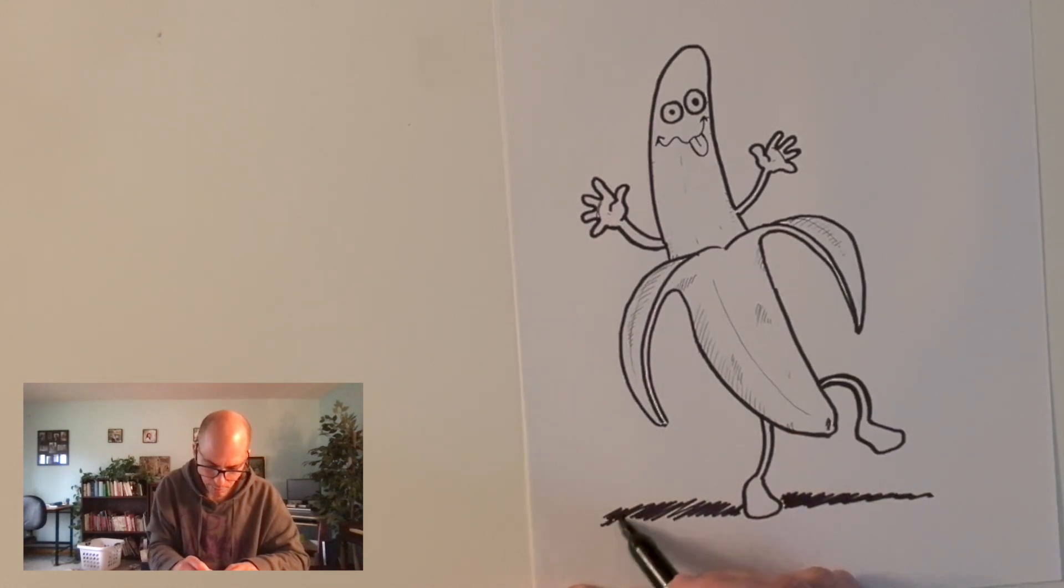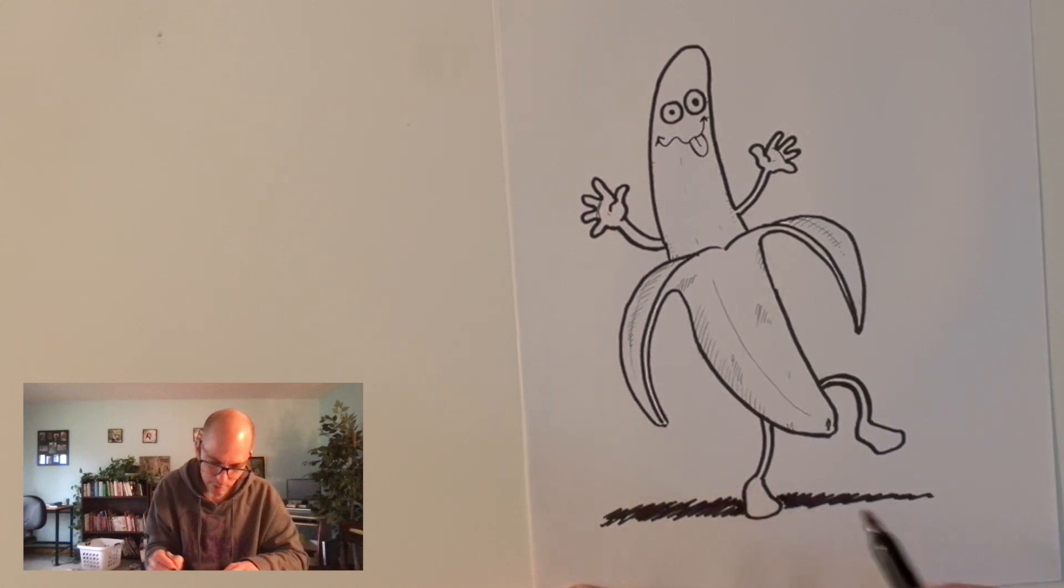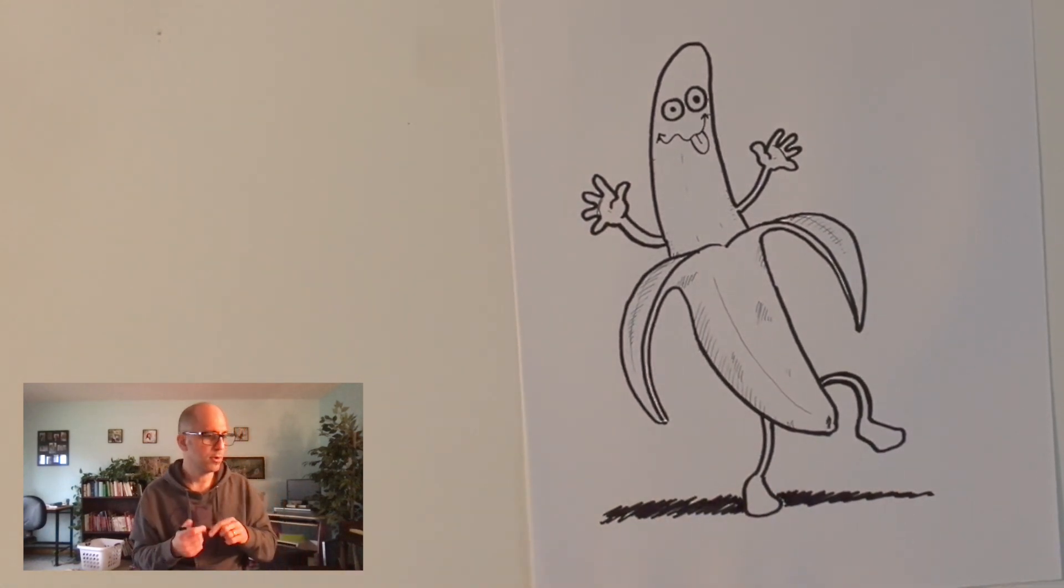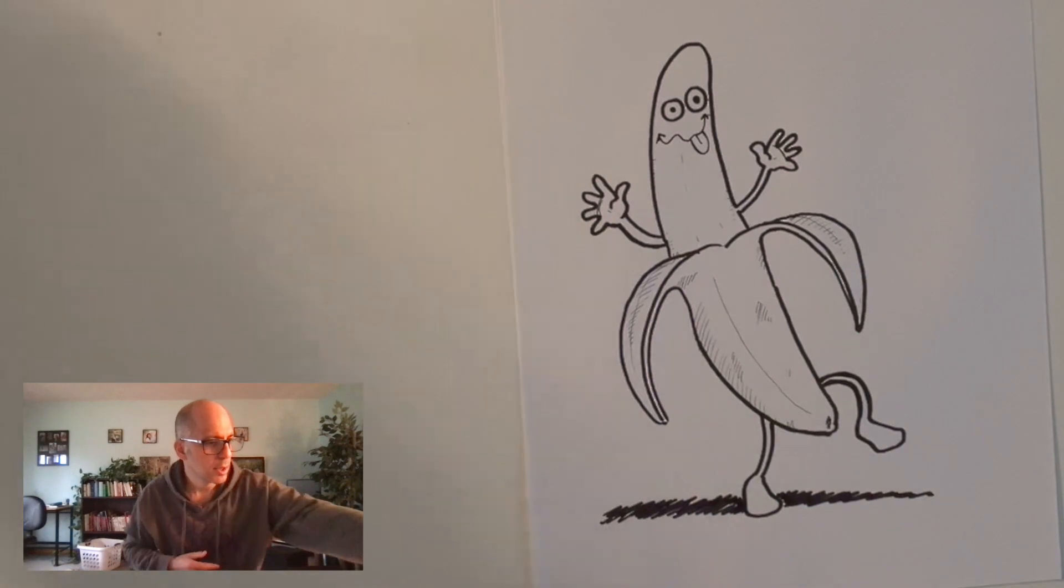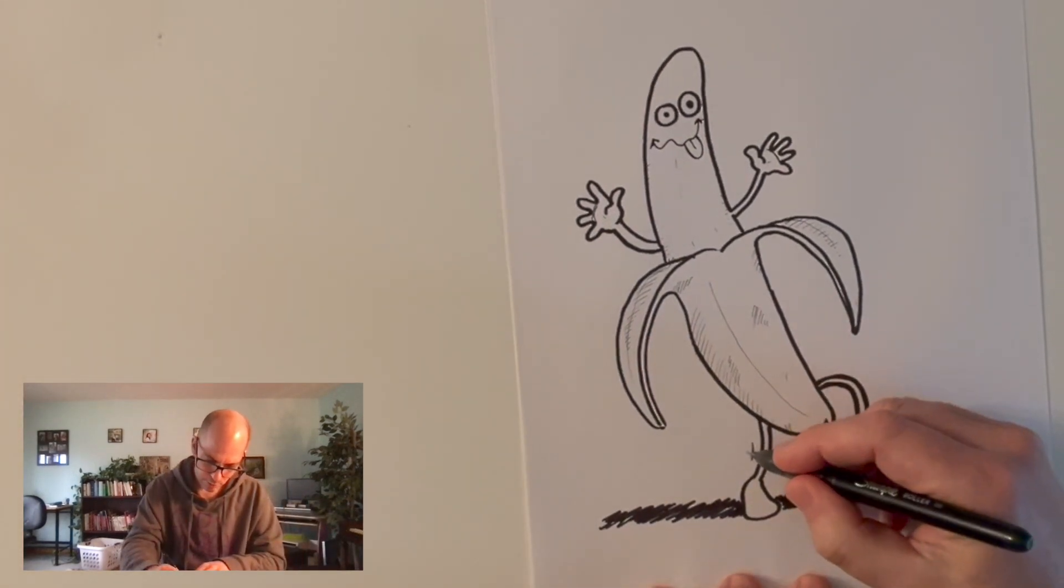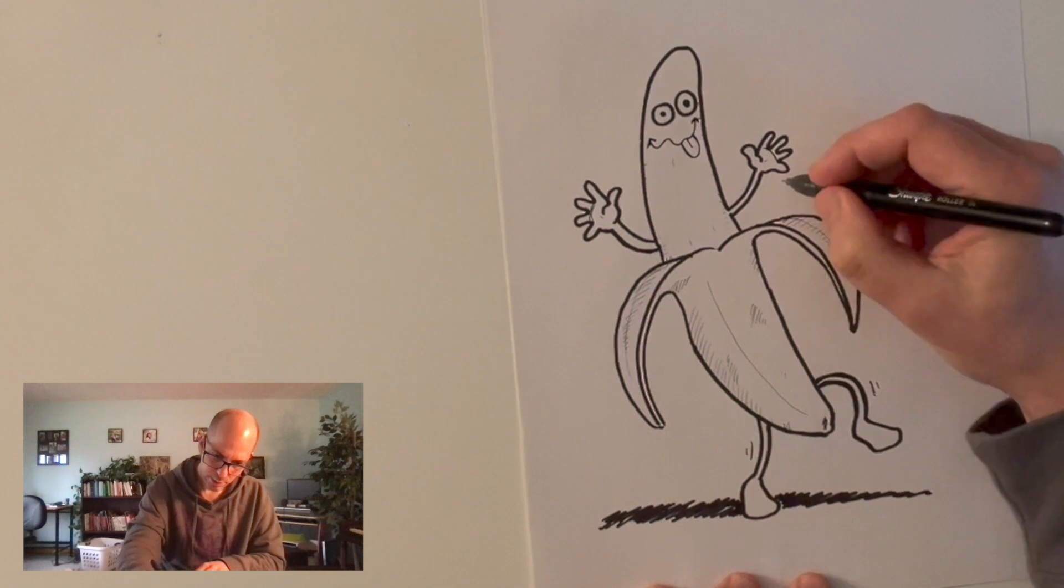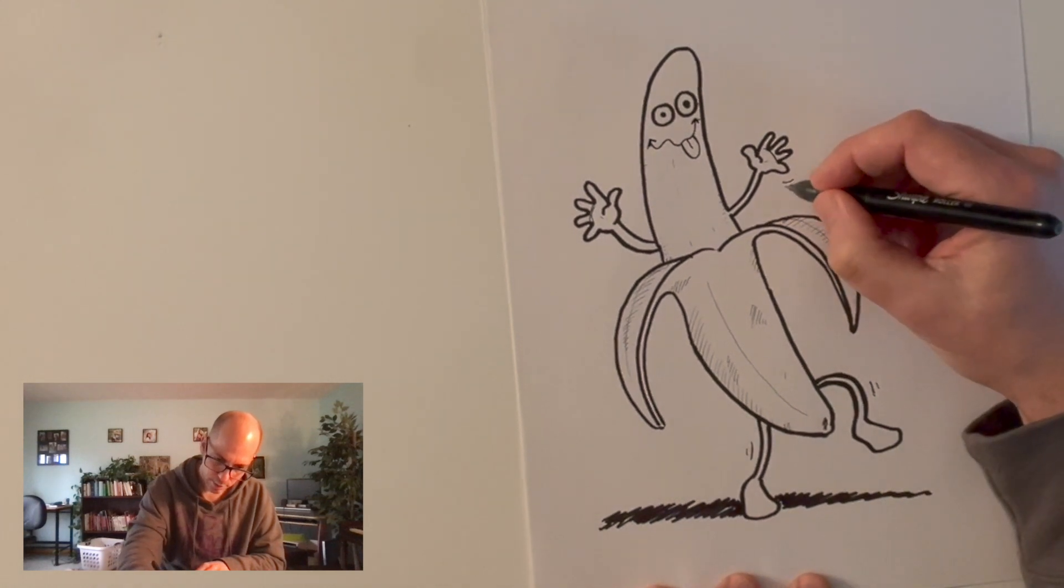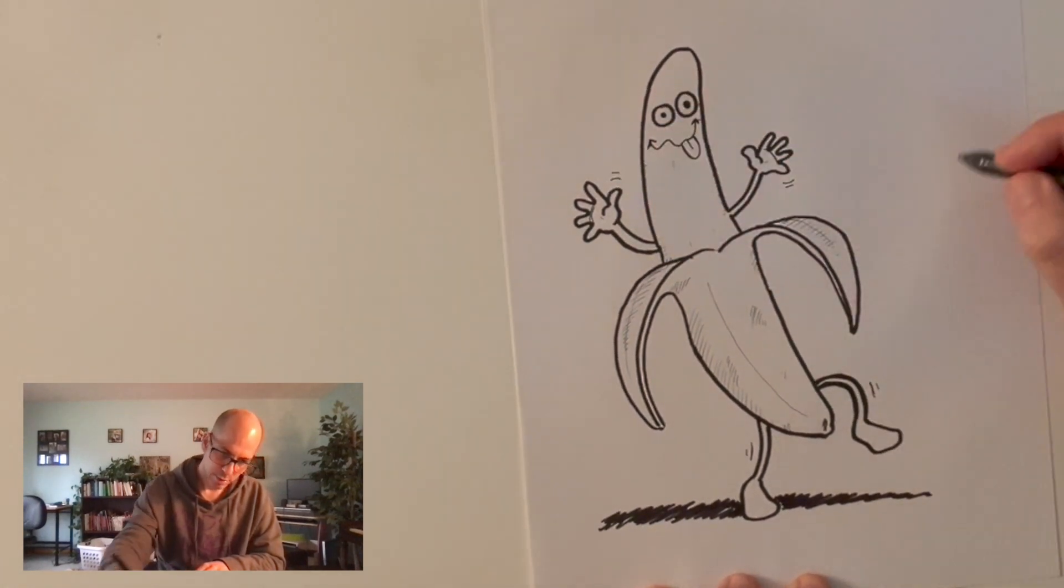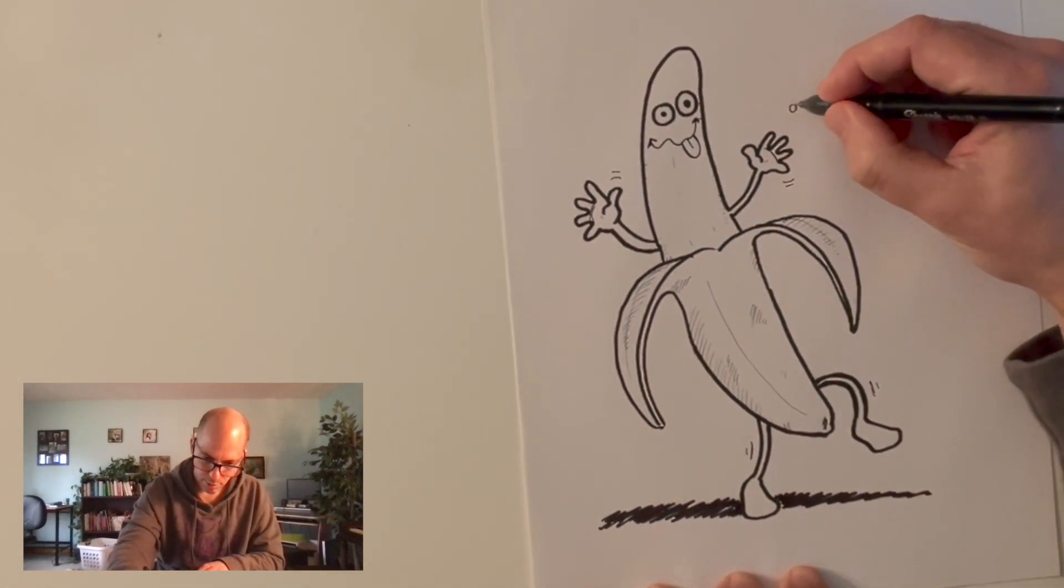You know what? I'm having a lot of fun with this banana. I'm enjoying this. I didn't really expect myself to enjoy drawing a banana so much. I think I'll go a little crazy. Give him some motion lines. Maybe some music notes.